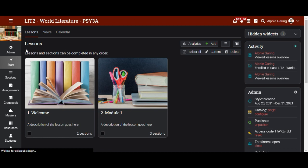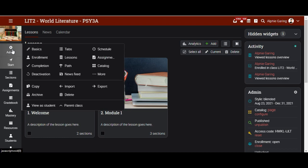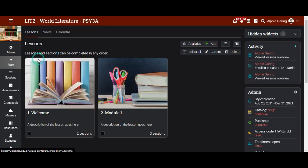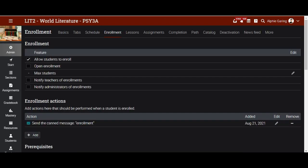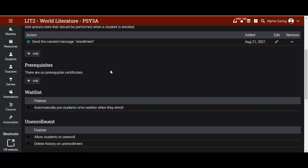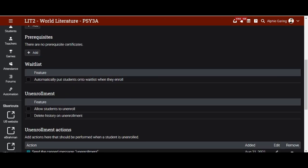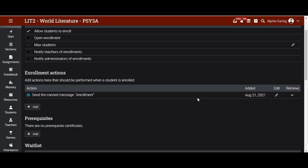So for this function, we just need to hover under admin, click enrollment, and then check the allow students to unenroll option. This is for the teachers to activate the unenroll function.